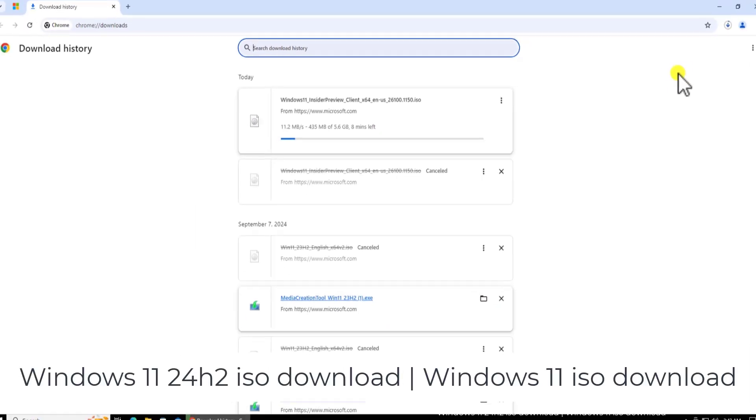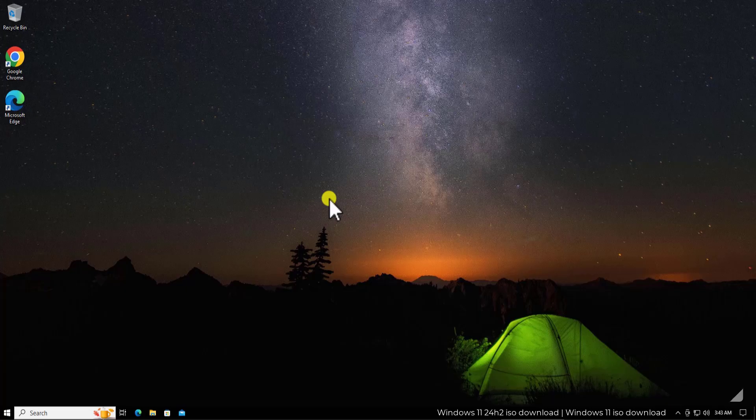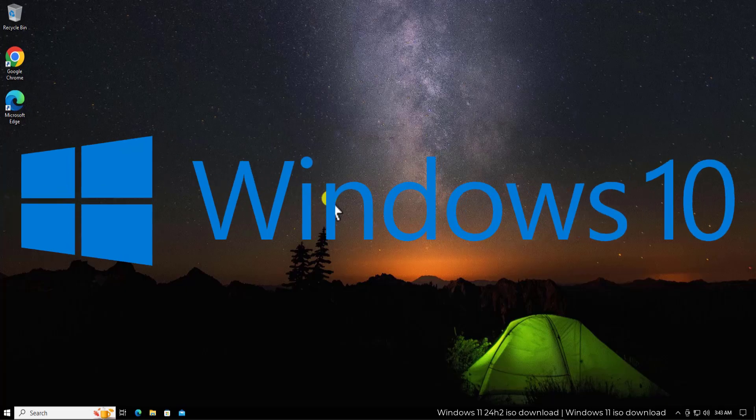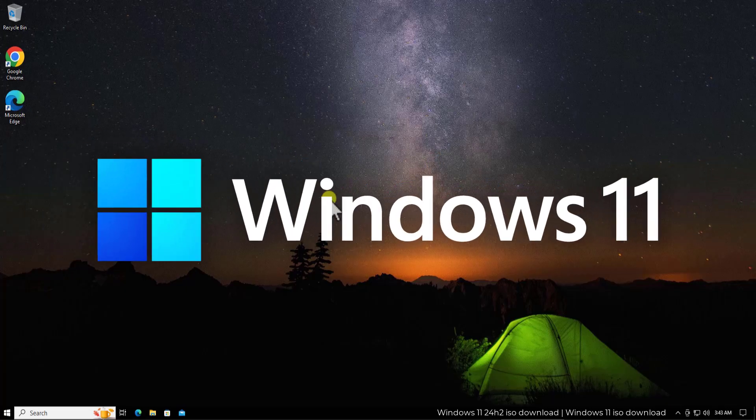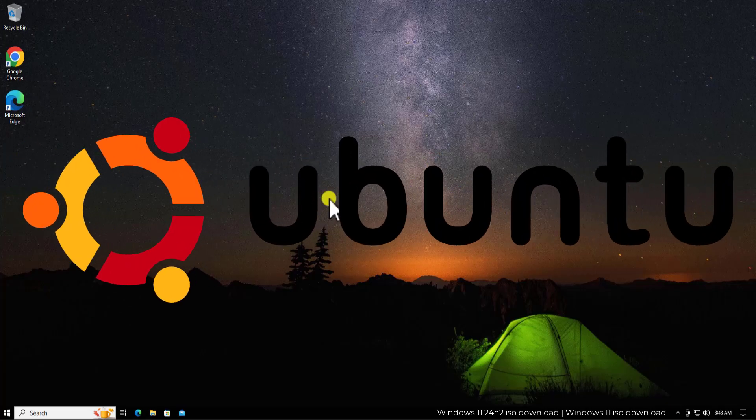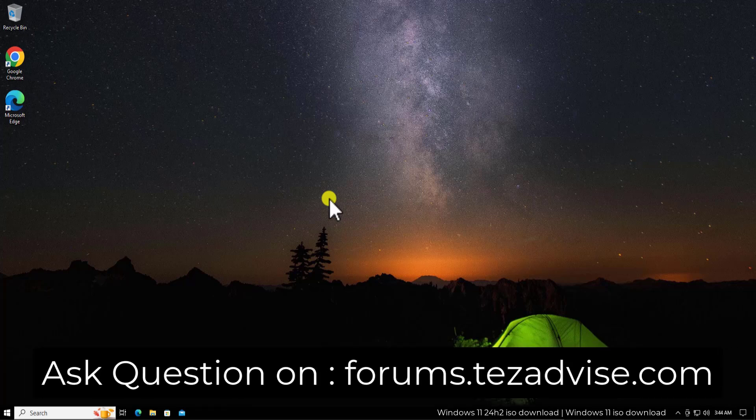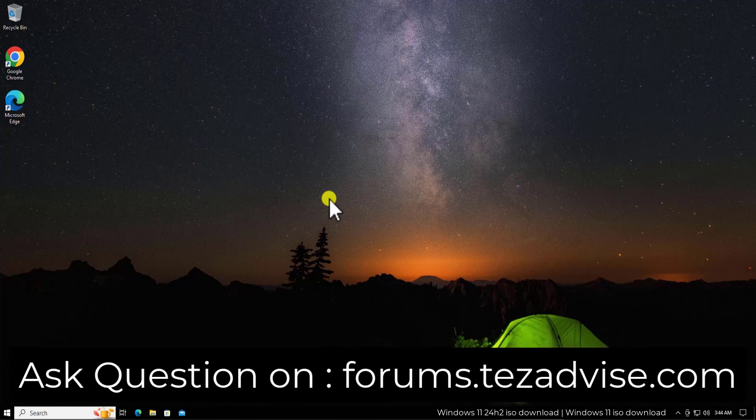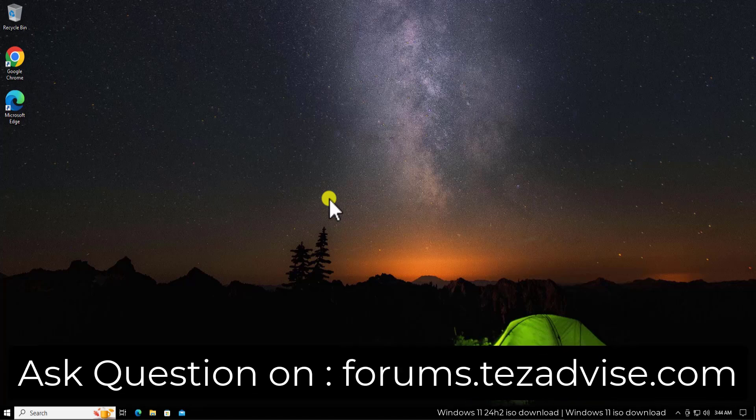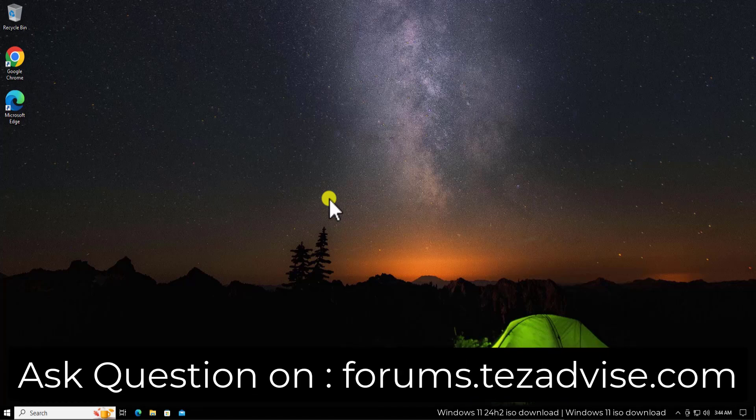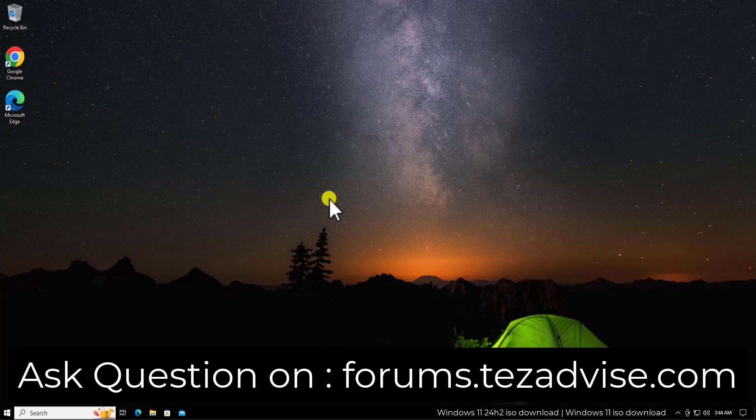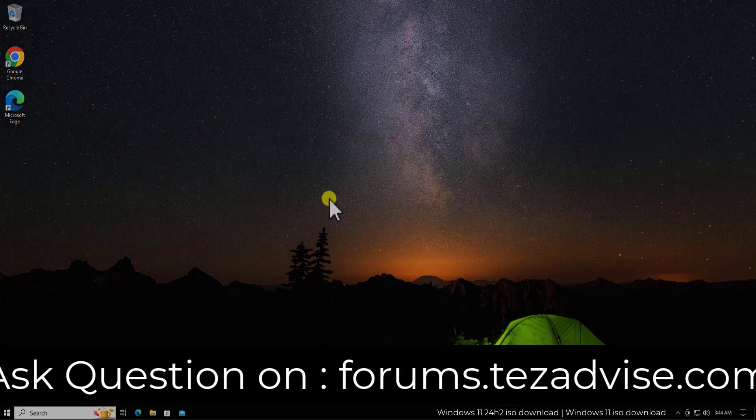If you are facing any problem related to Windows 10, Windows 11, Ubuntu, Android, or if you have any questions related to troubleshooting, you can visit our forum page. I'm displaying the URL on your screen, and there you can sign up and ask your question. That's all for today. Thanks for watching.